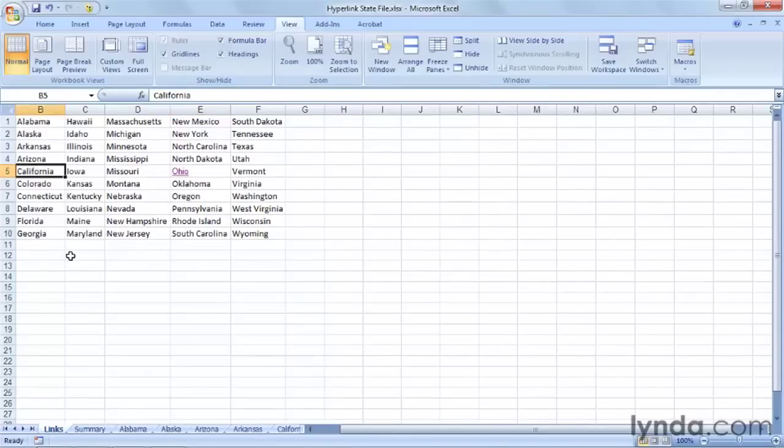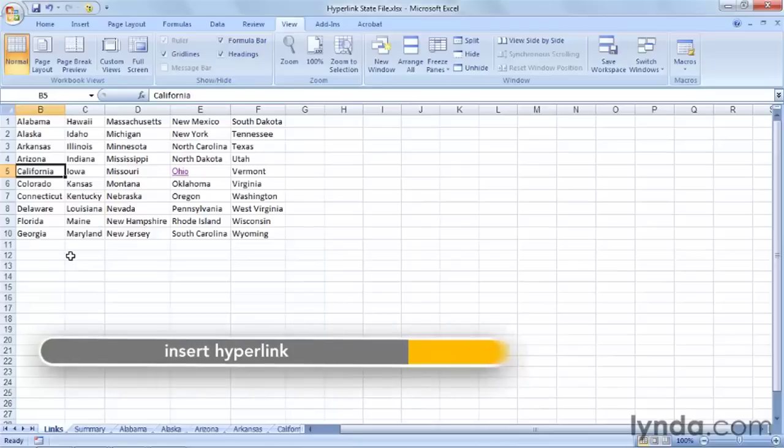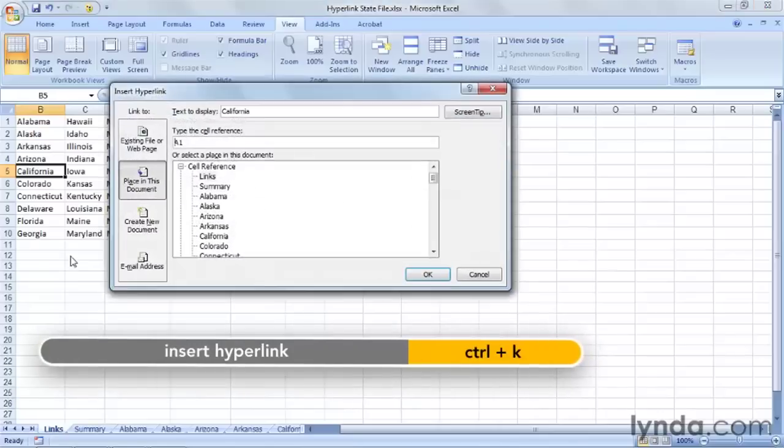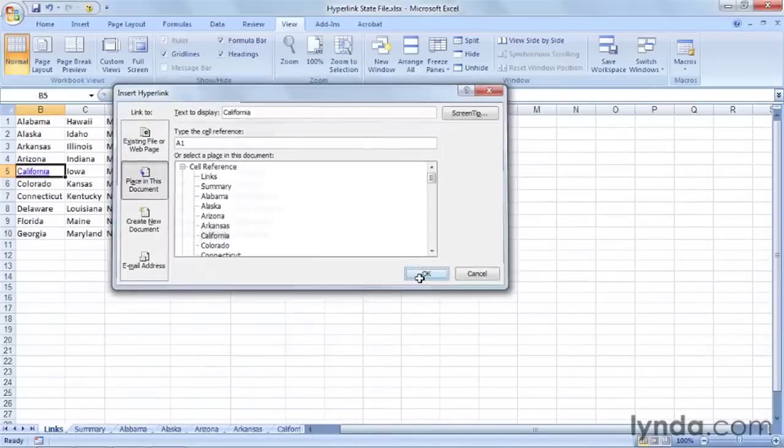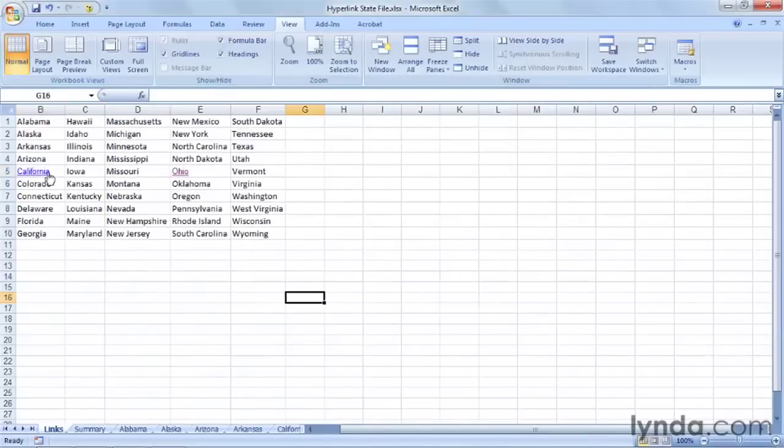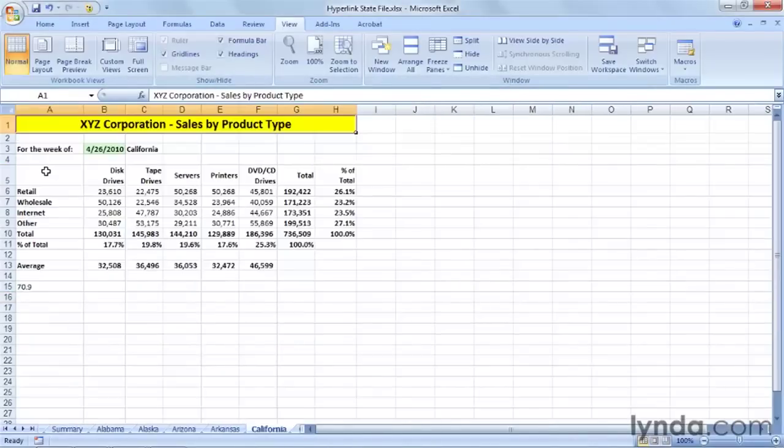One more here. Click California. Control-K, a keystroke shortcut. That's another way to do it. Same general idea here. There's California. Okay, now we've got a hyperlink to there.